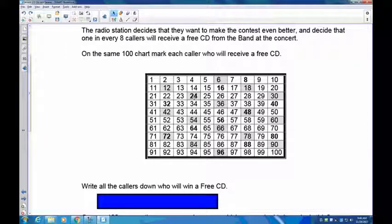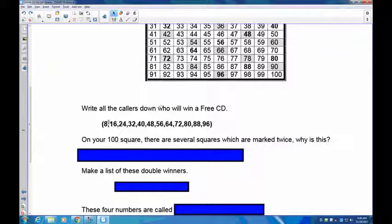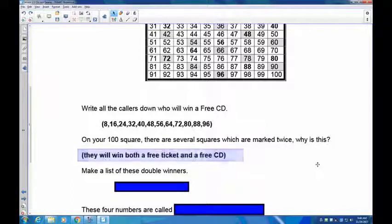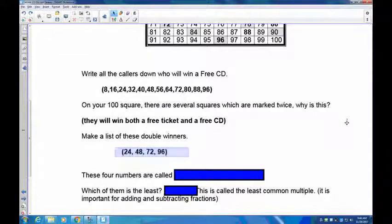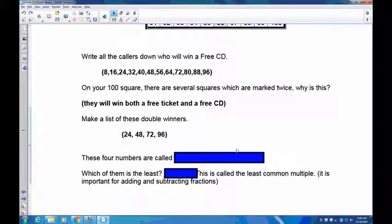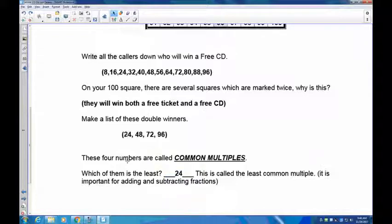The common multiples of 6 and 8 — 24, 48, 72, and 96 — are also multiples of 24. If you identify the smallest one, 24, you can skip count by 24s to get all common multiples. This list of 24, 48, 72, and 96 are called the common multiples. The smallest, 24, is called the least common multiple, and it's important for adding and subtracting fractions later.